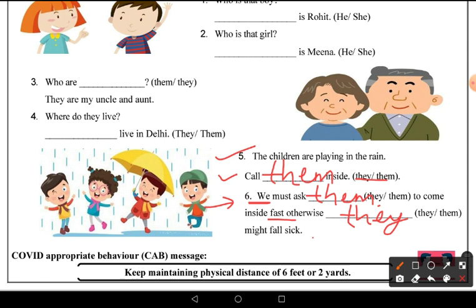So children, this was today's English worksheet. I hope you understood it very well. If you liked the video, please like it, share it with your friends, and subscribe to this channel. Thank you!